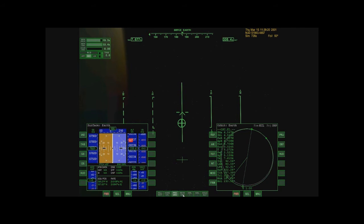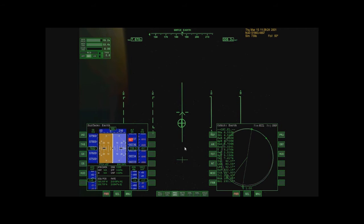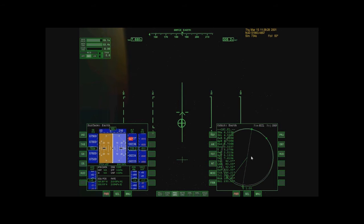A retrograde burn does the exact opposite. It points me away from where I'm looking to go. That way, I will slow down and lower that point.